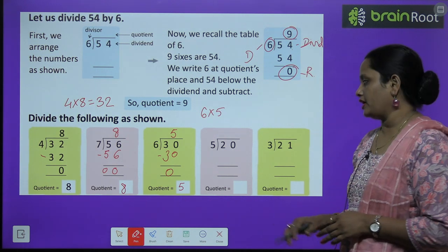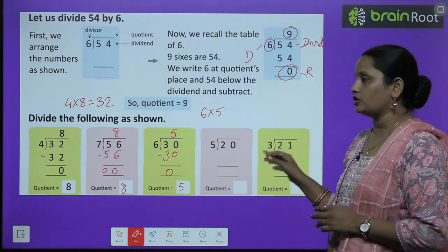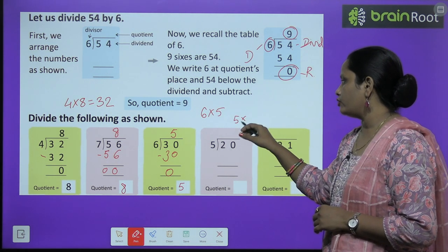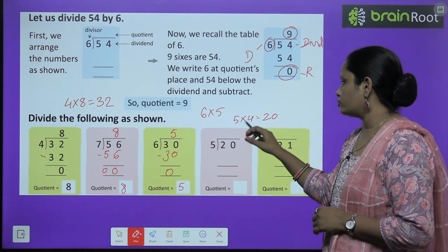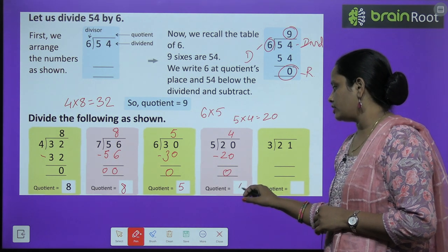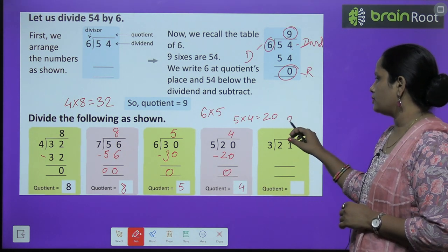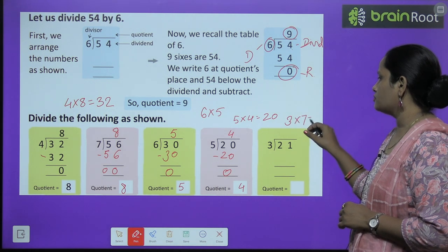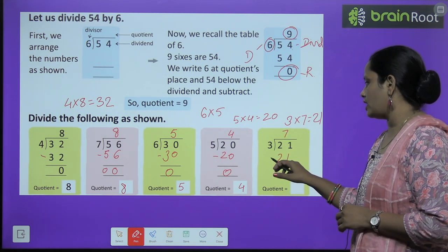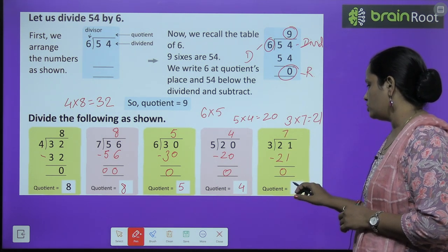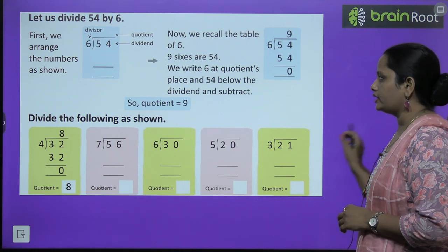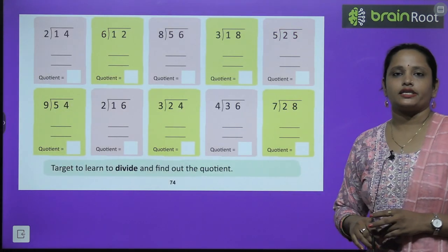Next: we need to divide 20 by 5. So we read the table of 5 — 5 fours are 20 — so 4 is the answer. Let's subtract and write 4 here. Again, we need to read the table of 3, 7 times. 3 sevens are 21. Subtract — remainder is 0 — and 7 is the answer. I hope, children, this is clear to you. You need to divide the given numbers this way. This exercise is to be done by yourself.